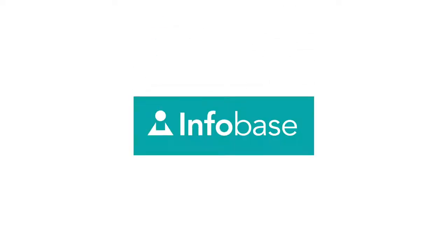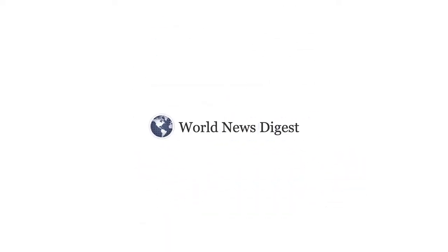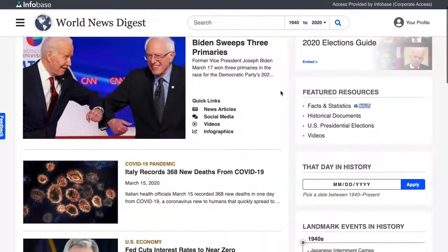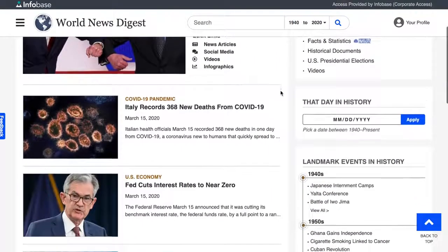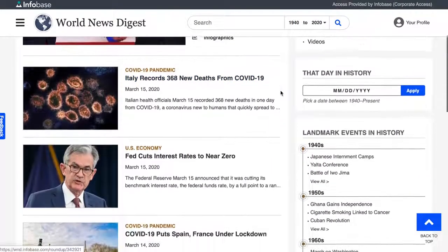World News Digest is a carefully curated database that features hundreds of thousands of articles and resources on global events dating back to 1940. Let's take a quick tour.